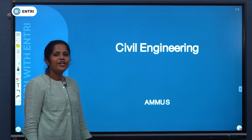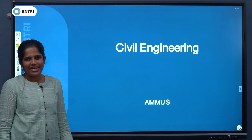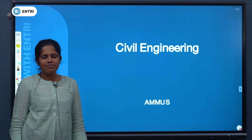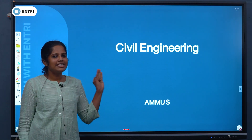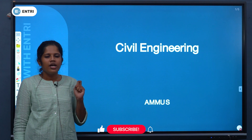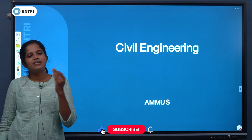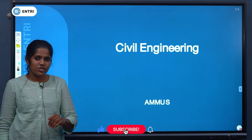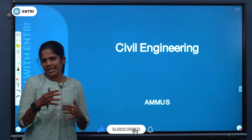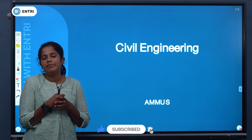Hi all, welcome to the technical YouTube channel. We are going to discuss Estimation, Costing and Valuation. We are going to attend B-Tech level exams.